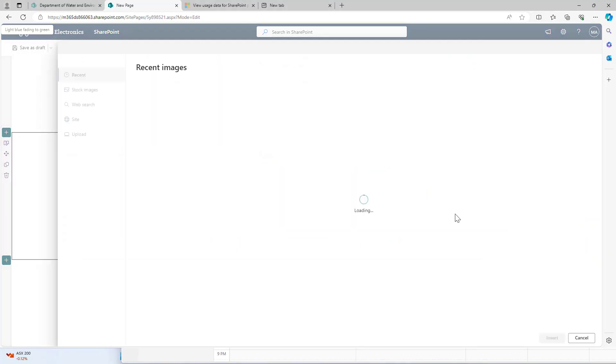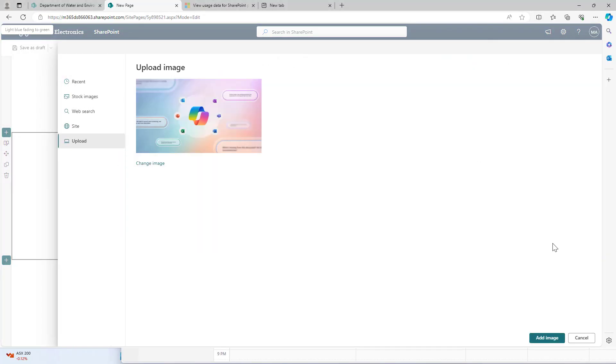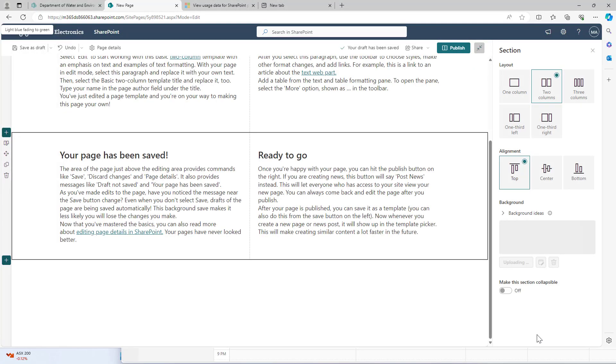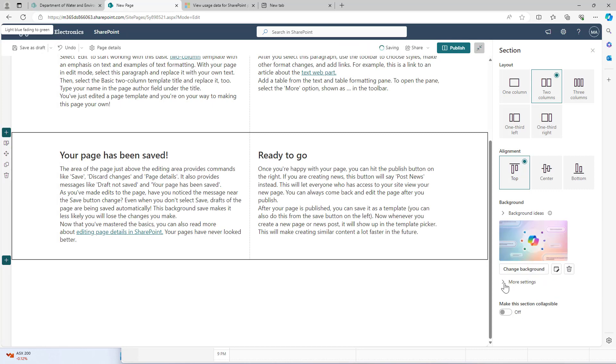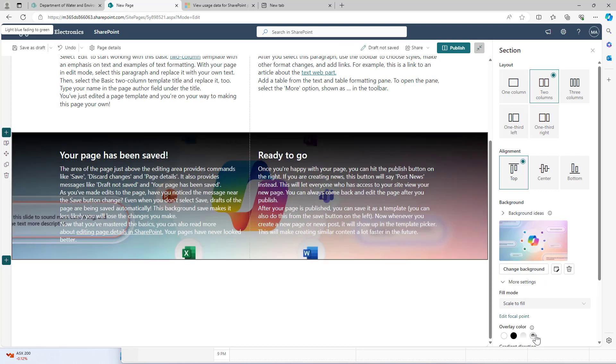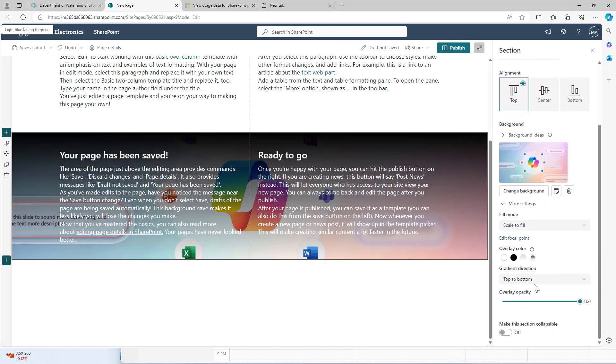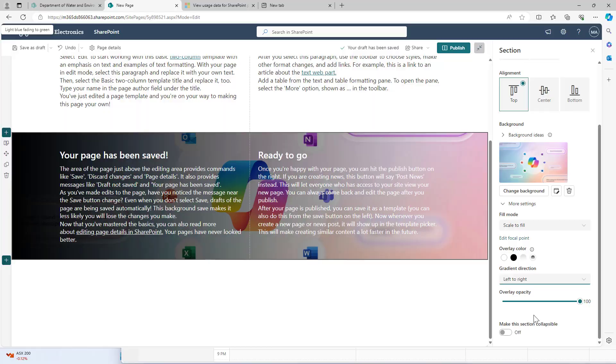G'day there everyone, Daniel Anderson here. There are some really nice features rolling out to SharePoint Online. In a previous video we showcased how we can now upload custom images for our section backgrounds. Now we're going to look at the image web part and how we can change the shape of our images directly from the web part itself.